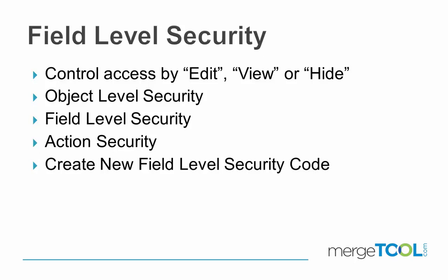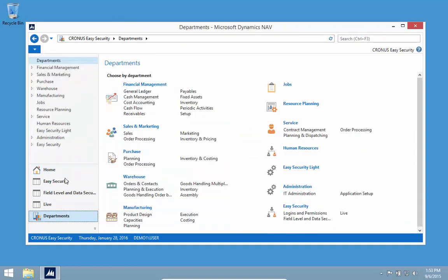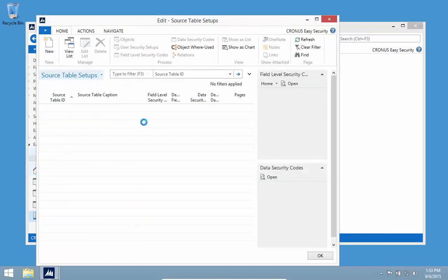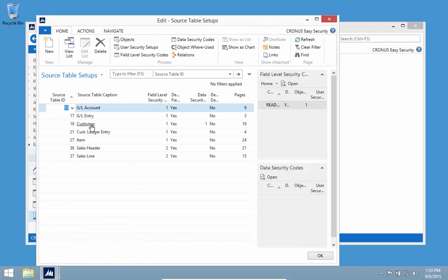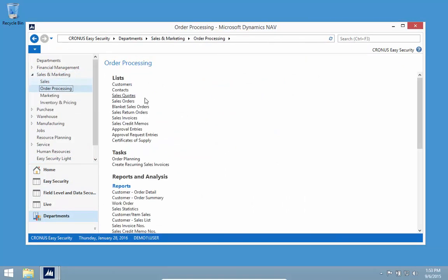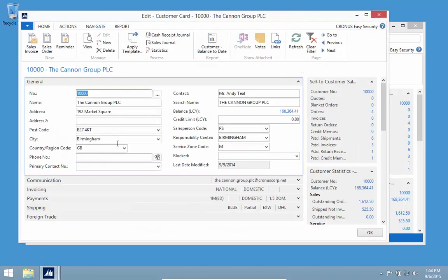You can control it to edit, view, and hide. I'm going to create some new field level security codes. I'm in NAV with Easy Security installed. After running the install, I've selected certain tables available with these advanced security features. Looking at the customer list, everything looks completely normal — I can access all buttons and change every field.